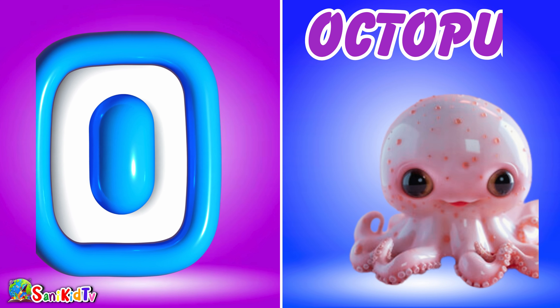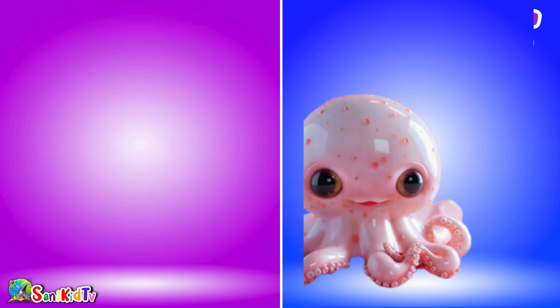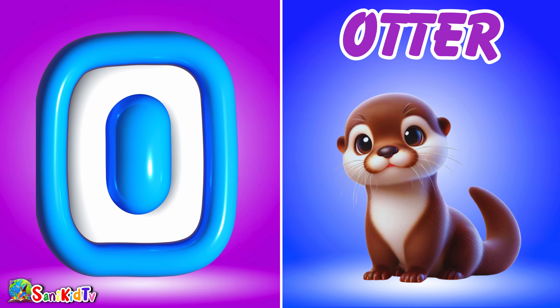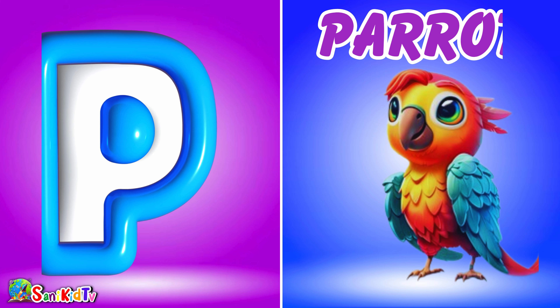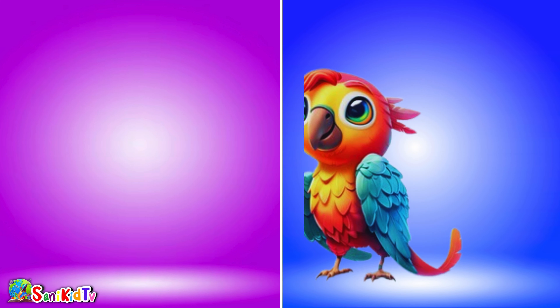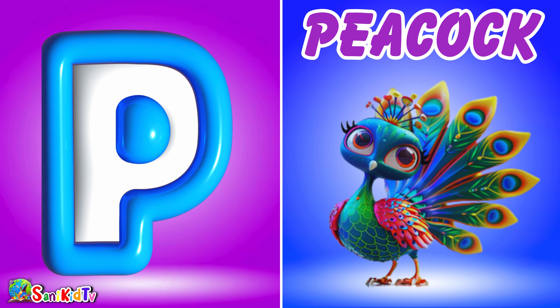O for Octopus. O for Otter. P for Parrot. P for Peacock.